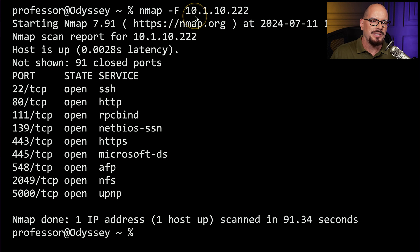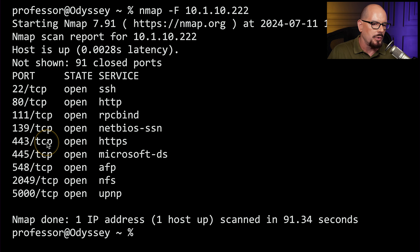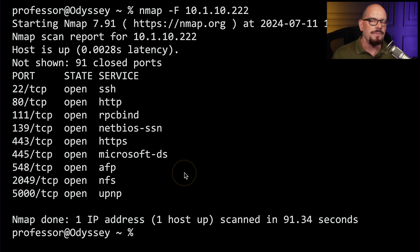Here's the results of an Nmap scan done on a single device at 10.1.10.222. You can see that Nmap found the host was up, and then found a number of different open ports on that device, including port 22 for SSH, port 80 for HTTP, and port 443 for HTTPS. There are also other ports open on this device, such as 548 for the Apple Filing Protocol, and NFS is open on port 2049. If your Nmap scan discovers port numbers that are open but you weren't expecting, then you might need to do additional research to find out what services are running on those individual ports.